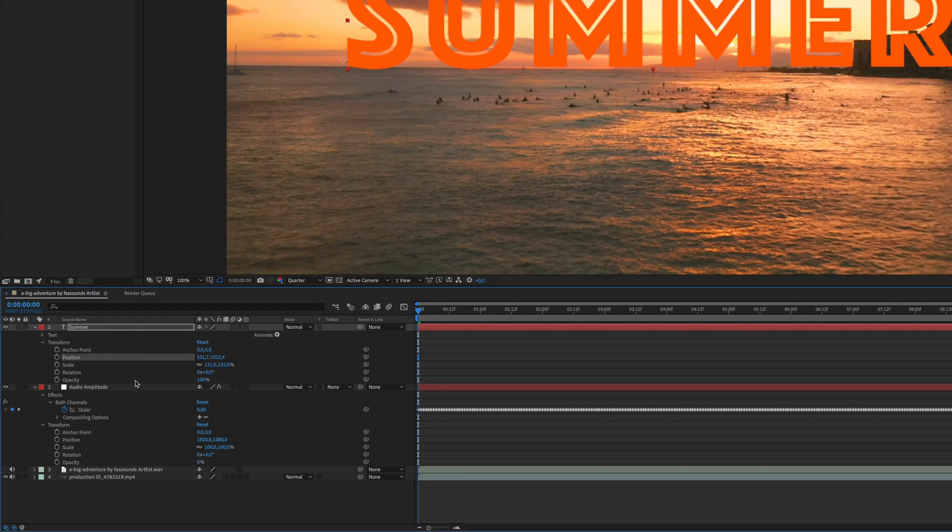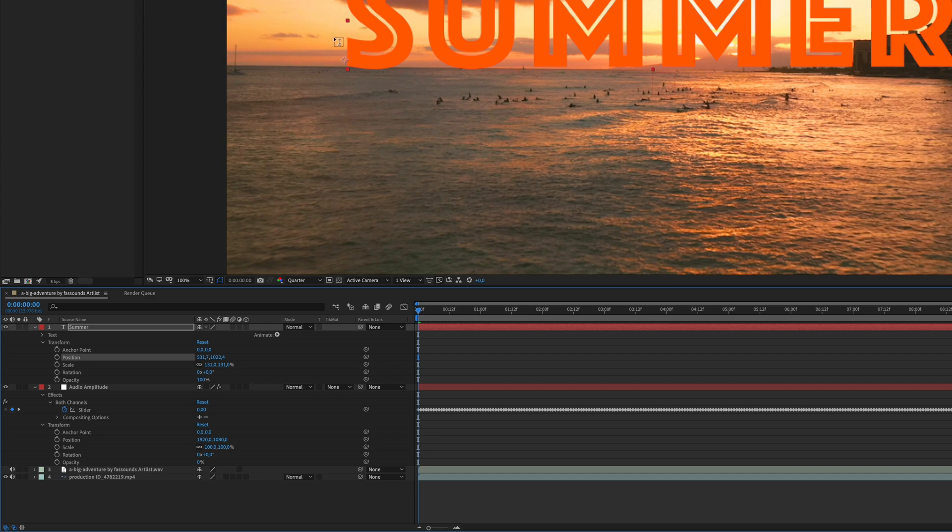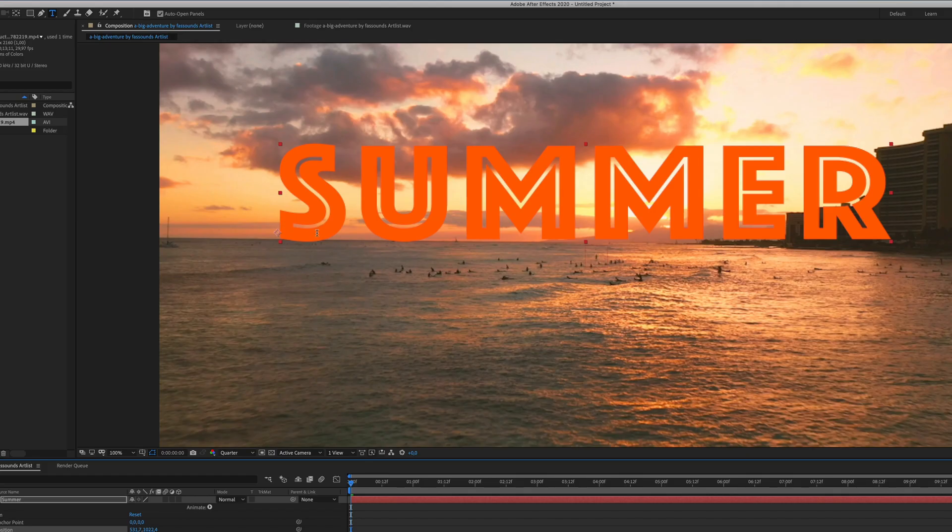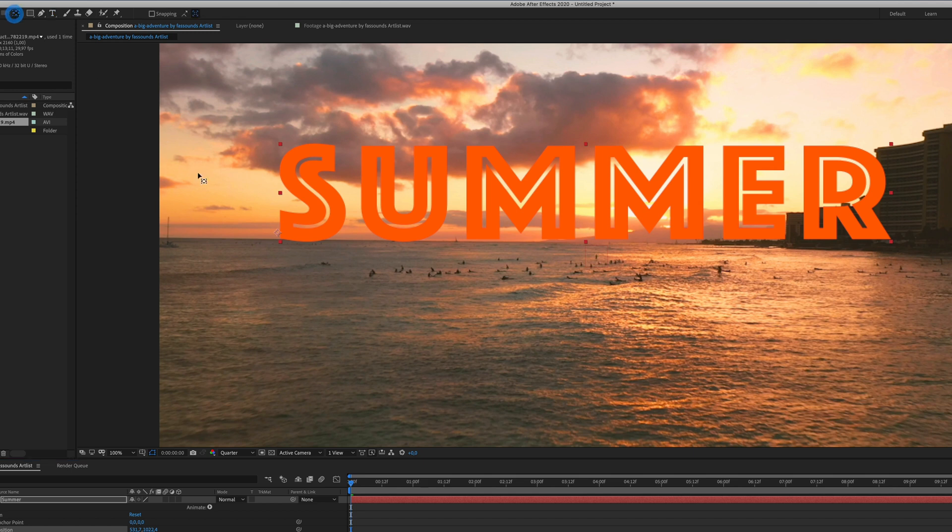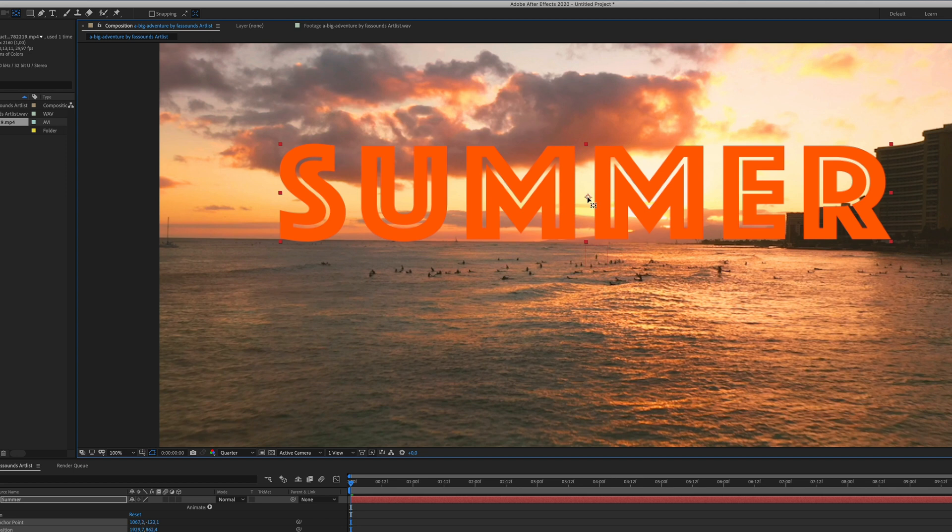And now, what I want to do is make the text grow with the beats. In order to do that, then the first thing that you need to do is change the anchor point. So you go here, and as you see the anchor point is in this corner, I will move it to the center of the text, perfect.